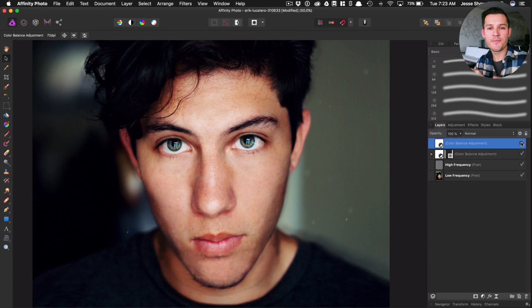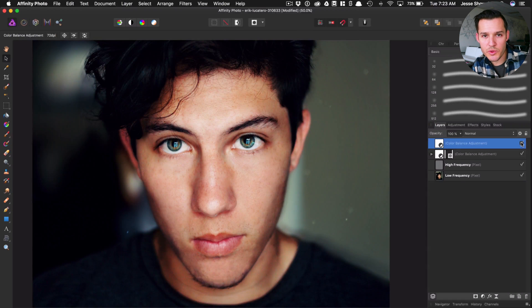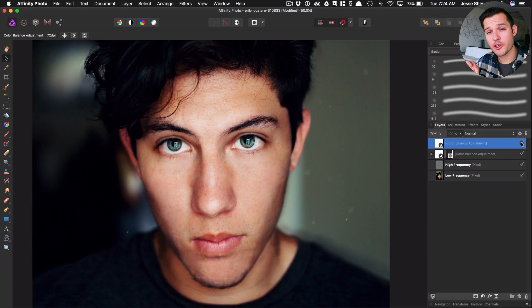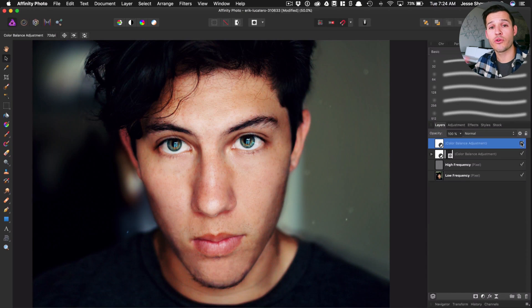So what we've done is a three-step process: frequency separation, retouching tools like the spot blemish or healing brush on the low frequency to smooth things out, and finally color adjustment layers with layer mask work to neutralize color and add an overall color grade. You can do any or all of these when retouching photos. Here's the before and the after of how these two photos look.